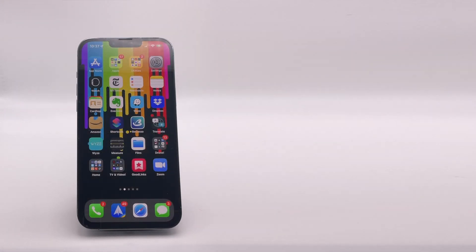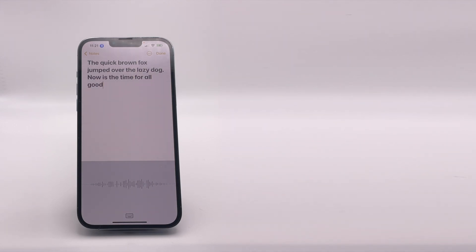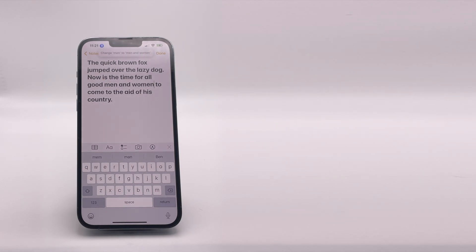Now how does this work in practice? I'll dictate some text and then use some editing commands to operate on that text. The quick brown fox jumped over the lazy dog. Now is the time for all good men to come to the aid of his country. Change men to men and women. Change his to their.